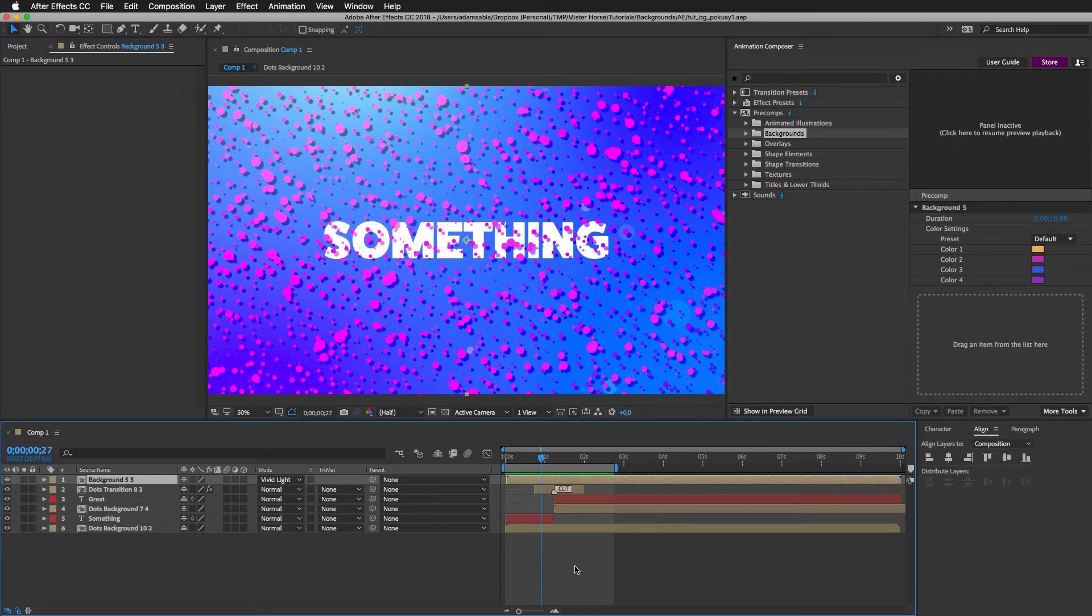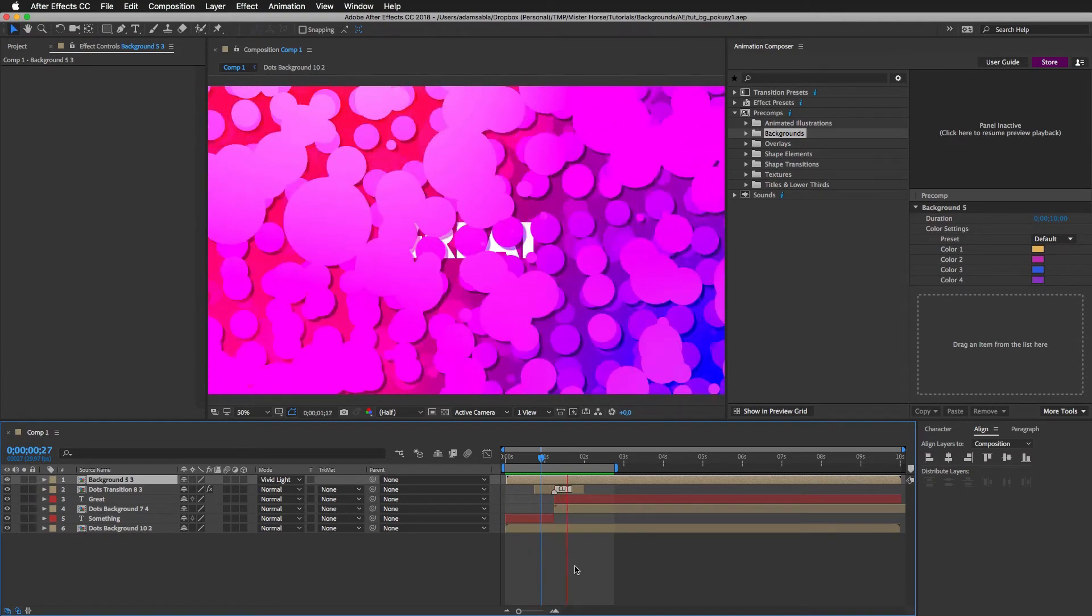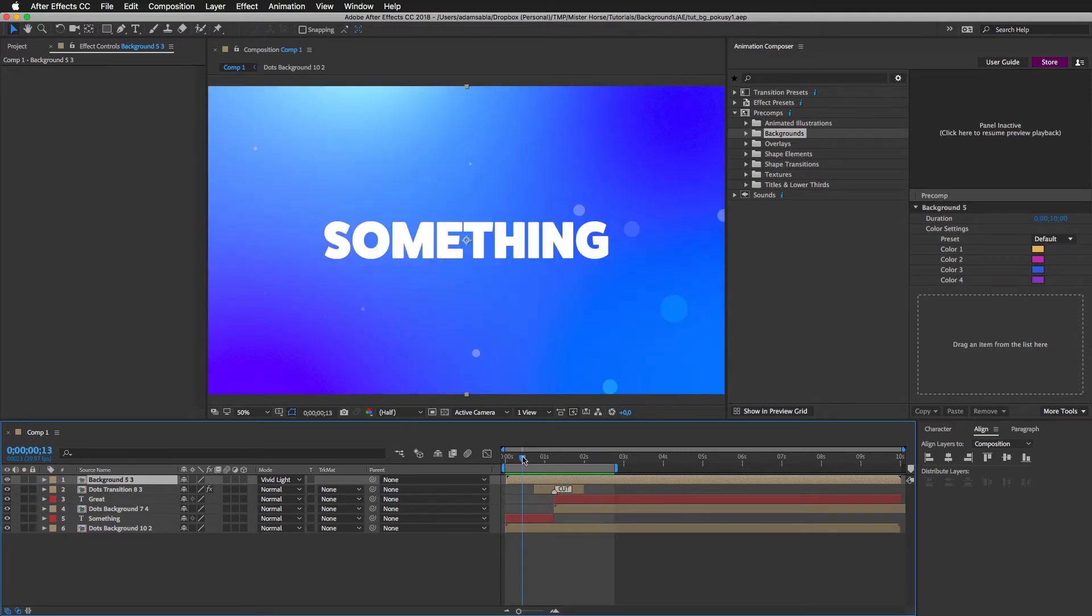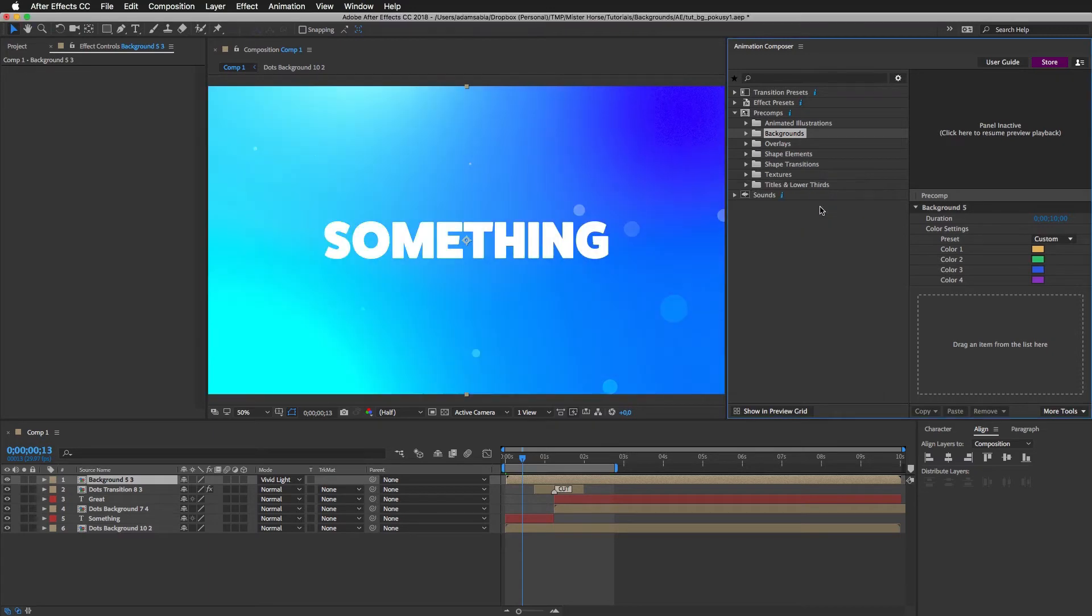I will preview this. And I can also change the colors of the gradient. For example, I can change it to green. And you can see how different it looks again.